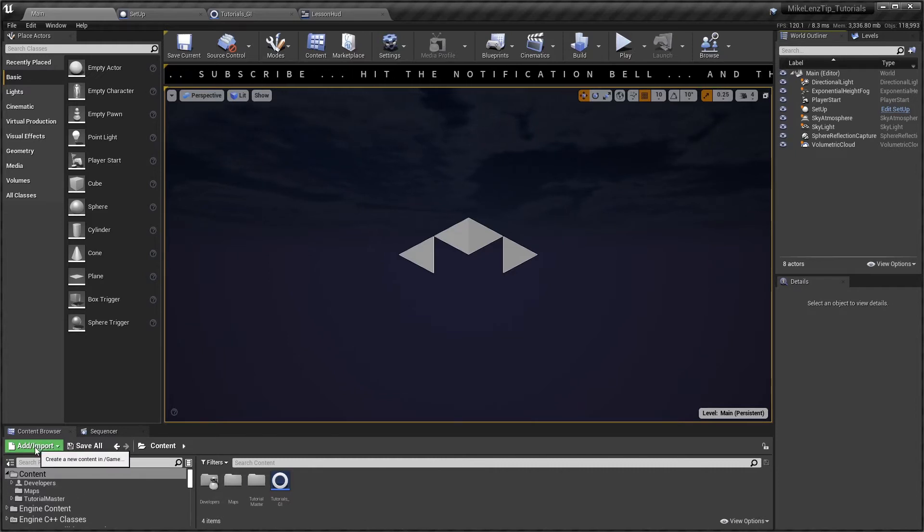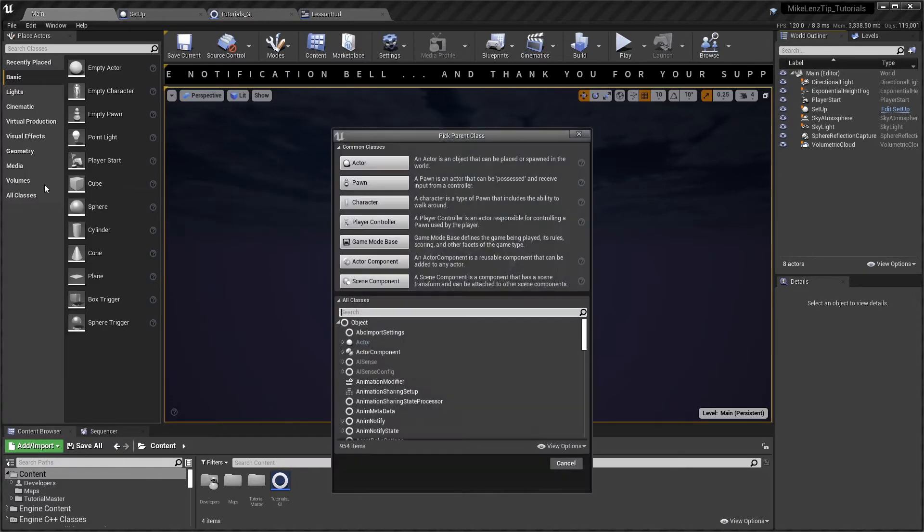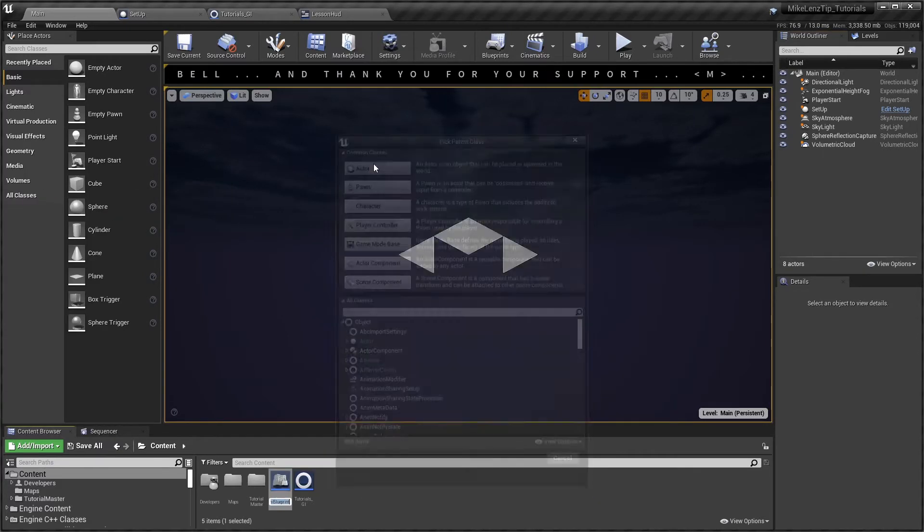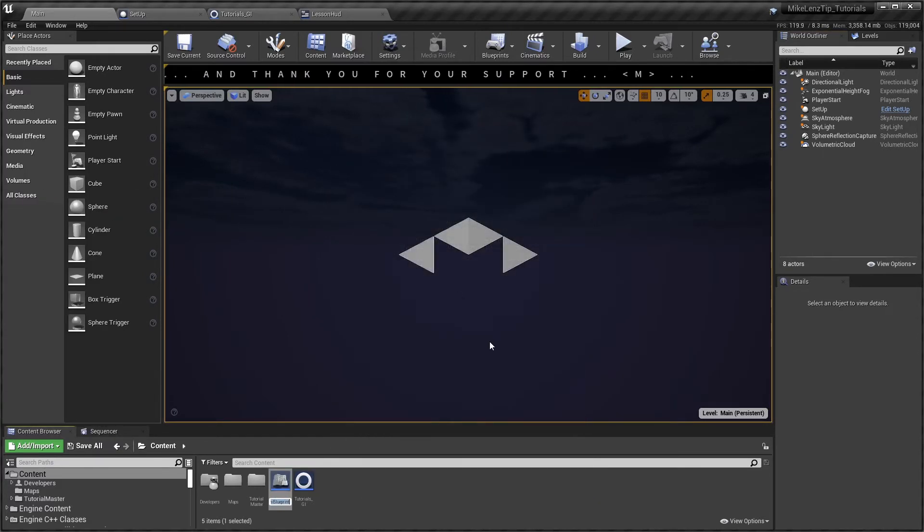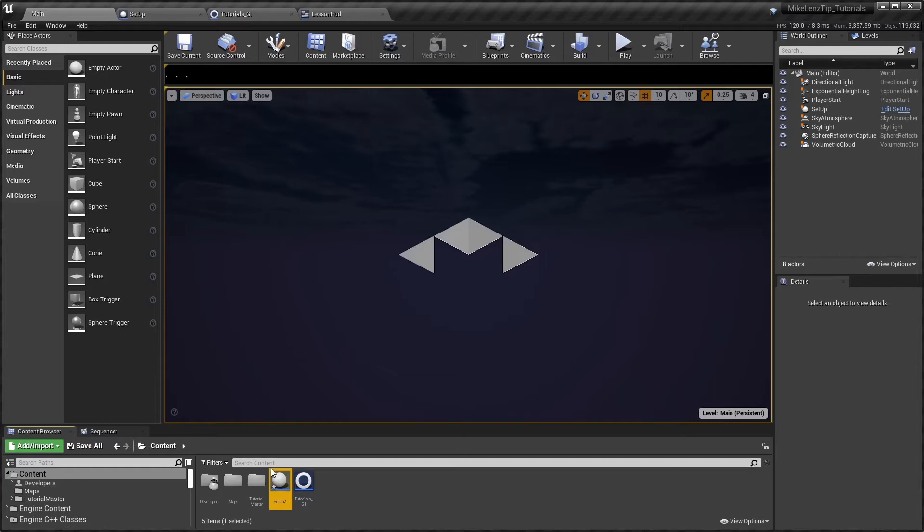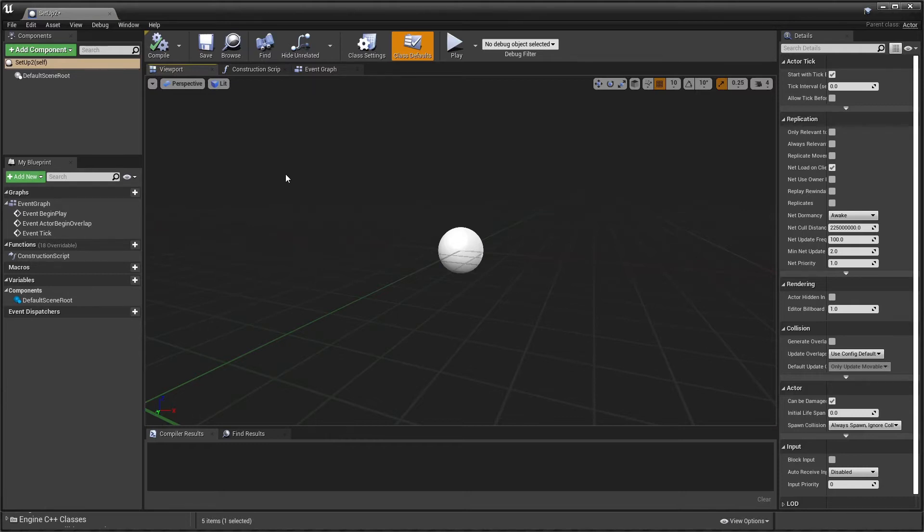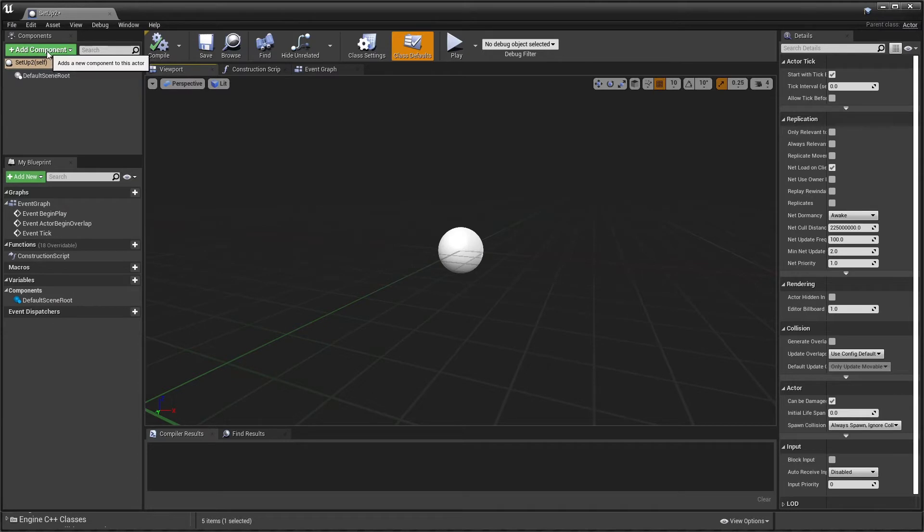So first of all we just add an actor, so add import blueprint class and we just go for actor. We can call that setup 2 for the purposes of the exercise. So that can be an empty actor basically but what I tend to do is I tend to add a few components that just get me started, ones I use quite regularly and it just means that I can reference them and get access to them very quickly should I need to.